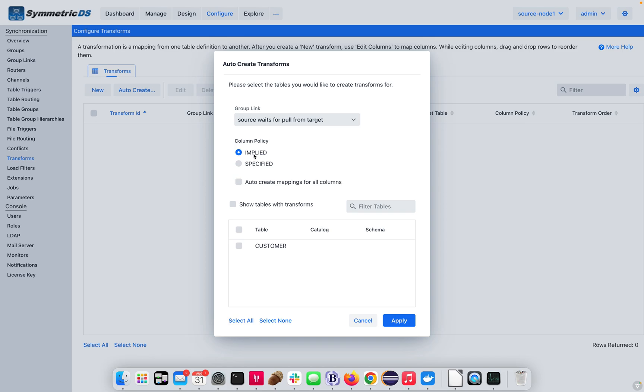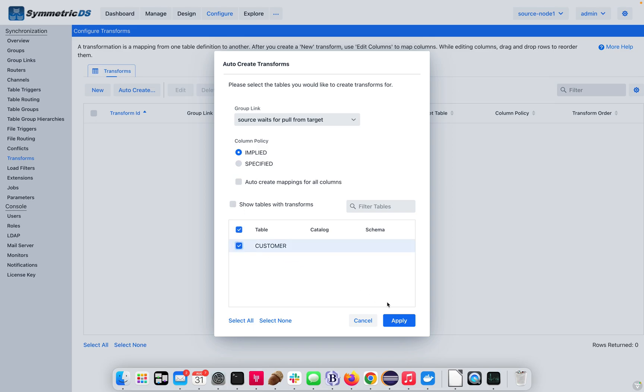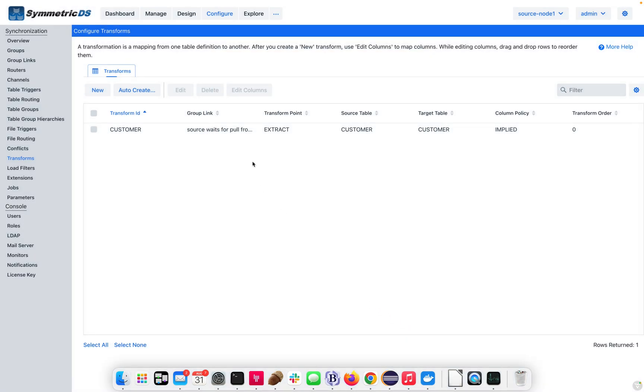Implied means that whatever columns we do not indicate here will automatically be copied over as part of our replication. Specified means that only the columns that are changed and identified in the transformation will be sent. So, let's use implied. Let's set up a basic transform.